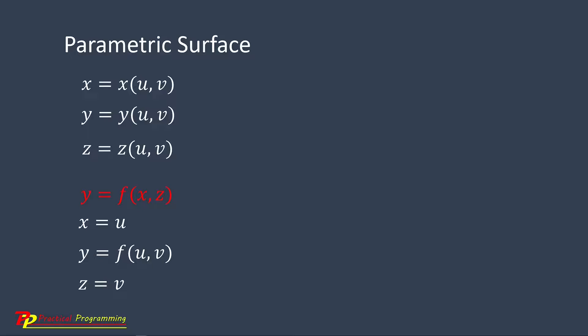Note that in the parametric space for each U and V value pair, the function is single valued. This means that in the parametric space, our parametric surface is a simple surface.